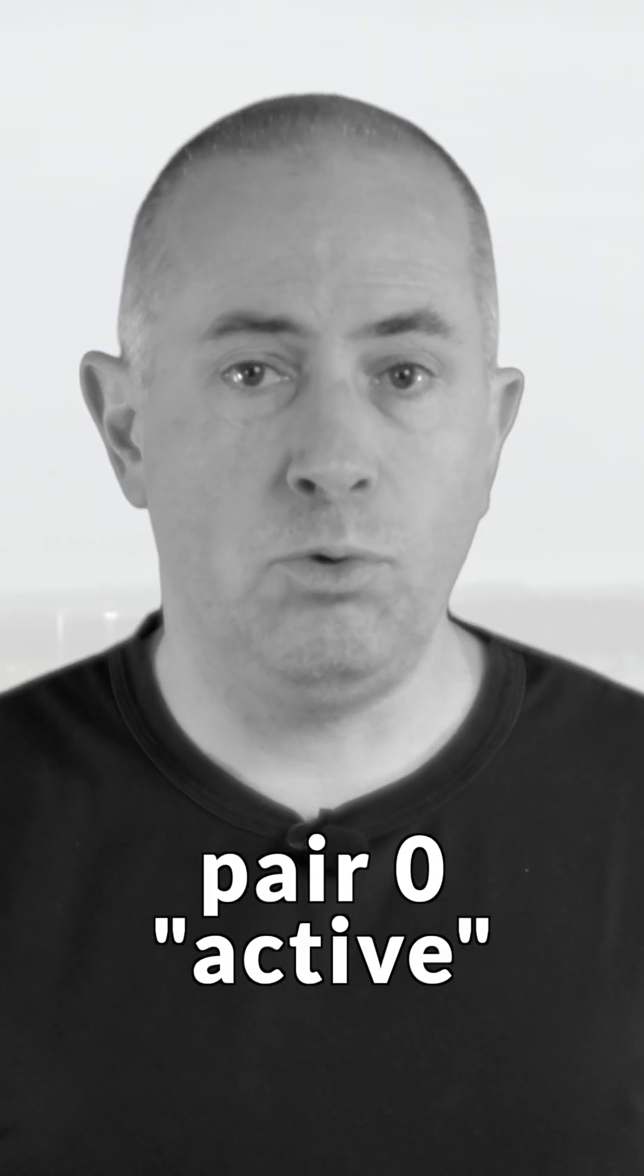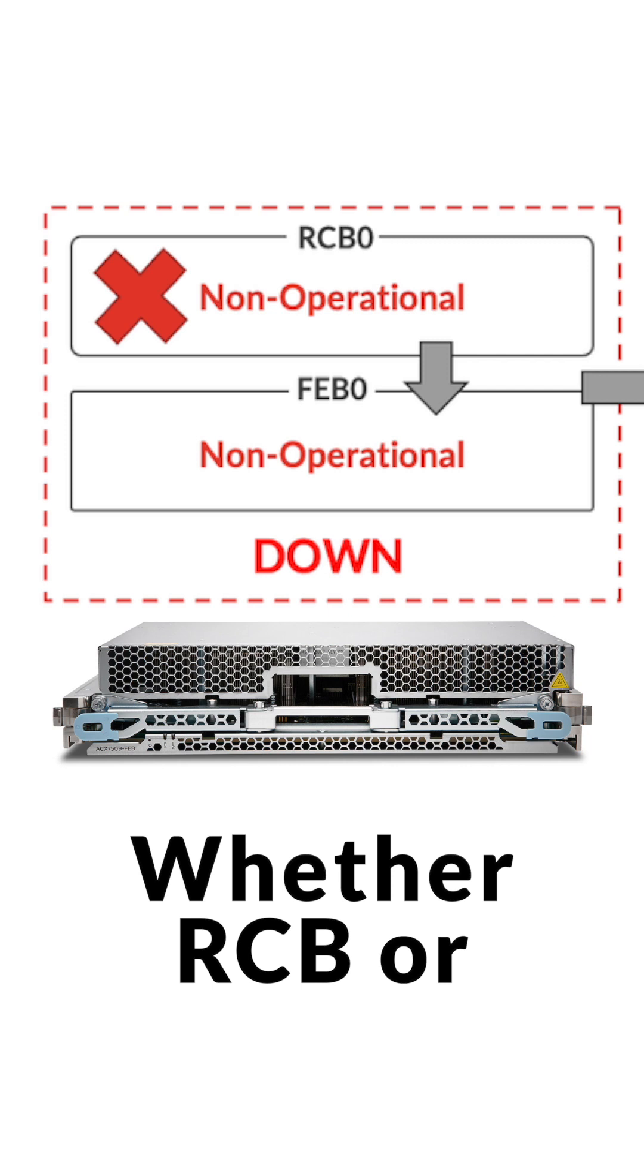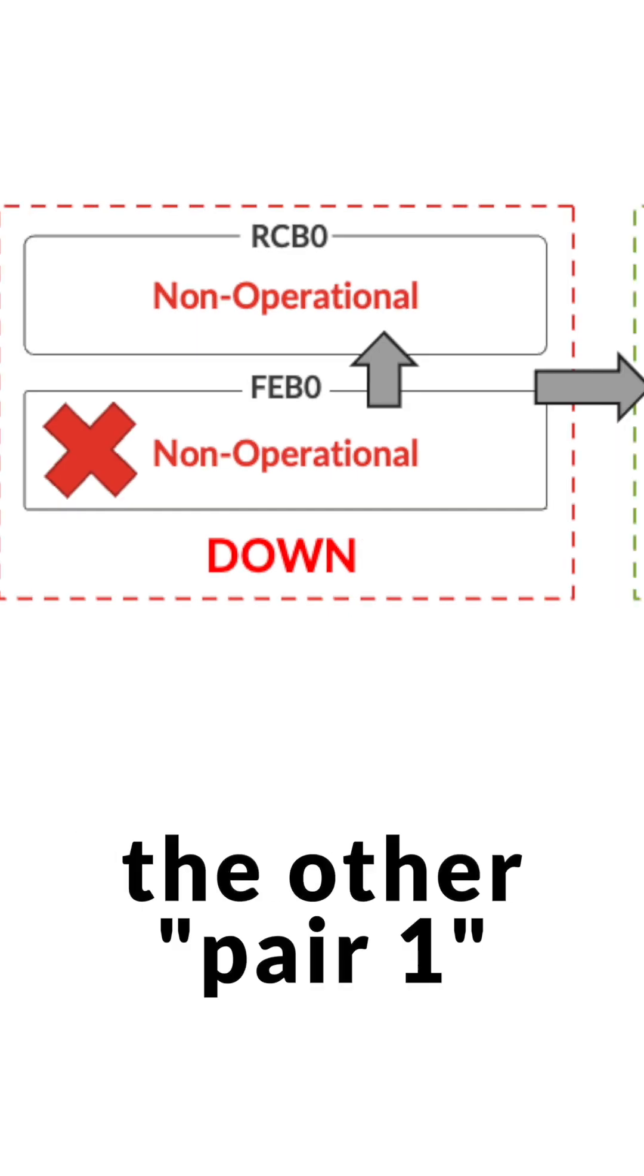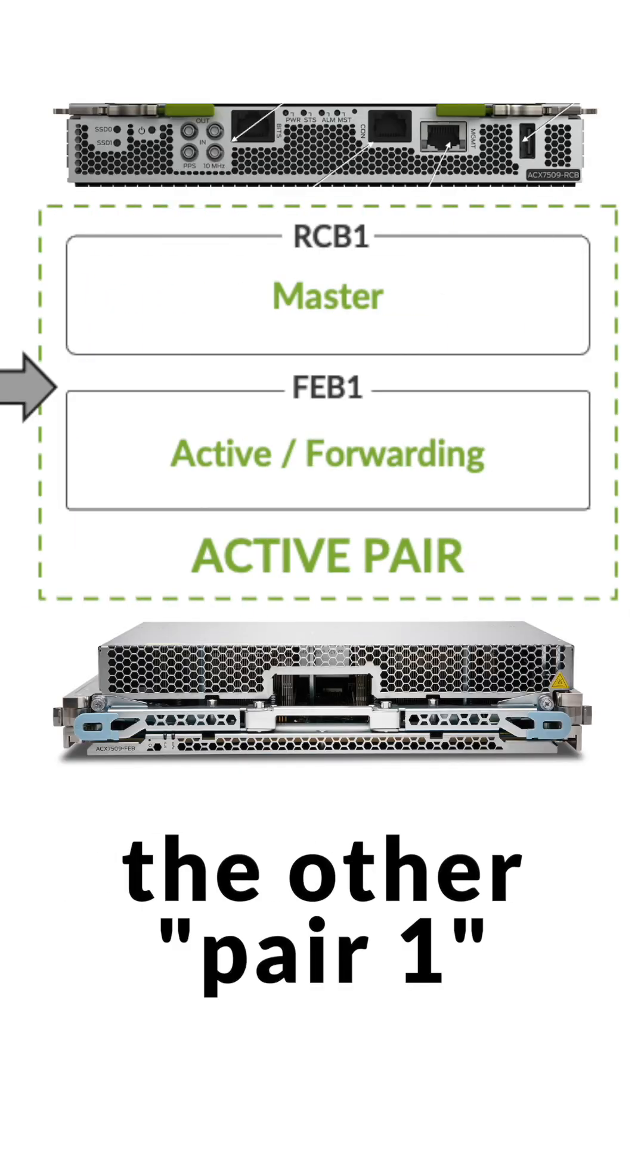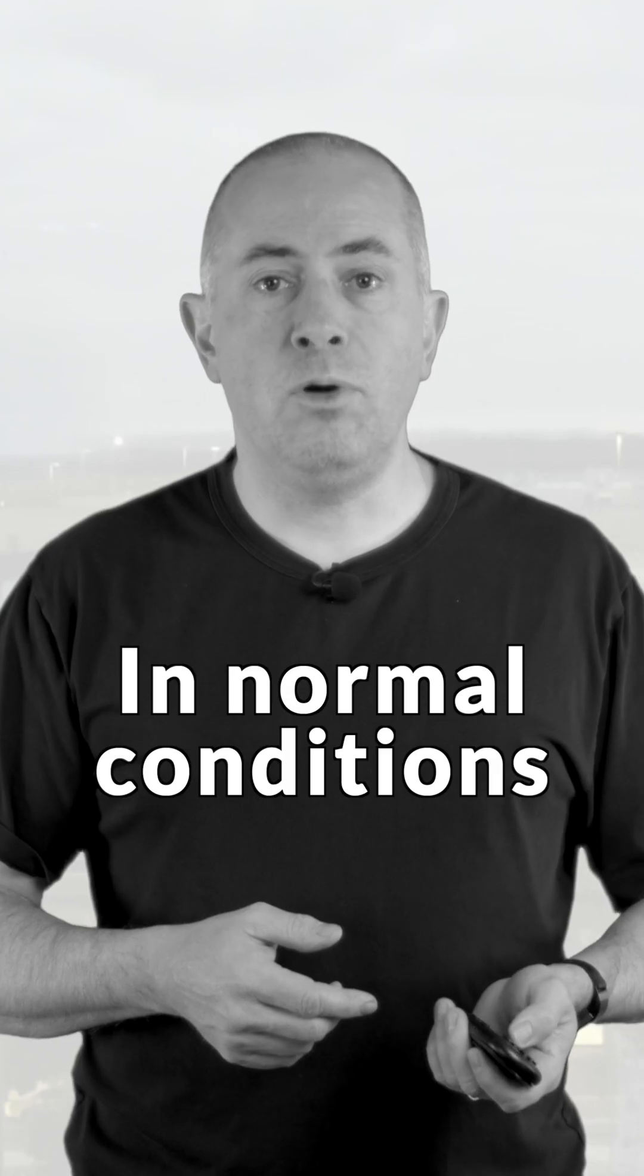Imagine you have pair 0 active. Whether RCB or FEB fails or is extracted, the other pair, 1, takes control instantly. In normal conditions,